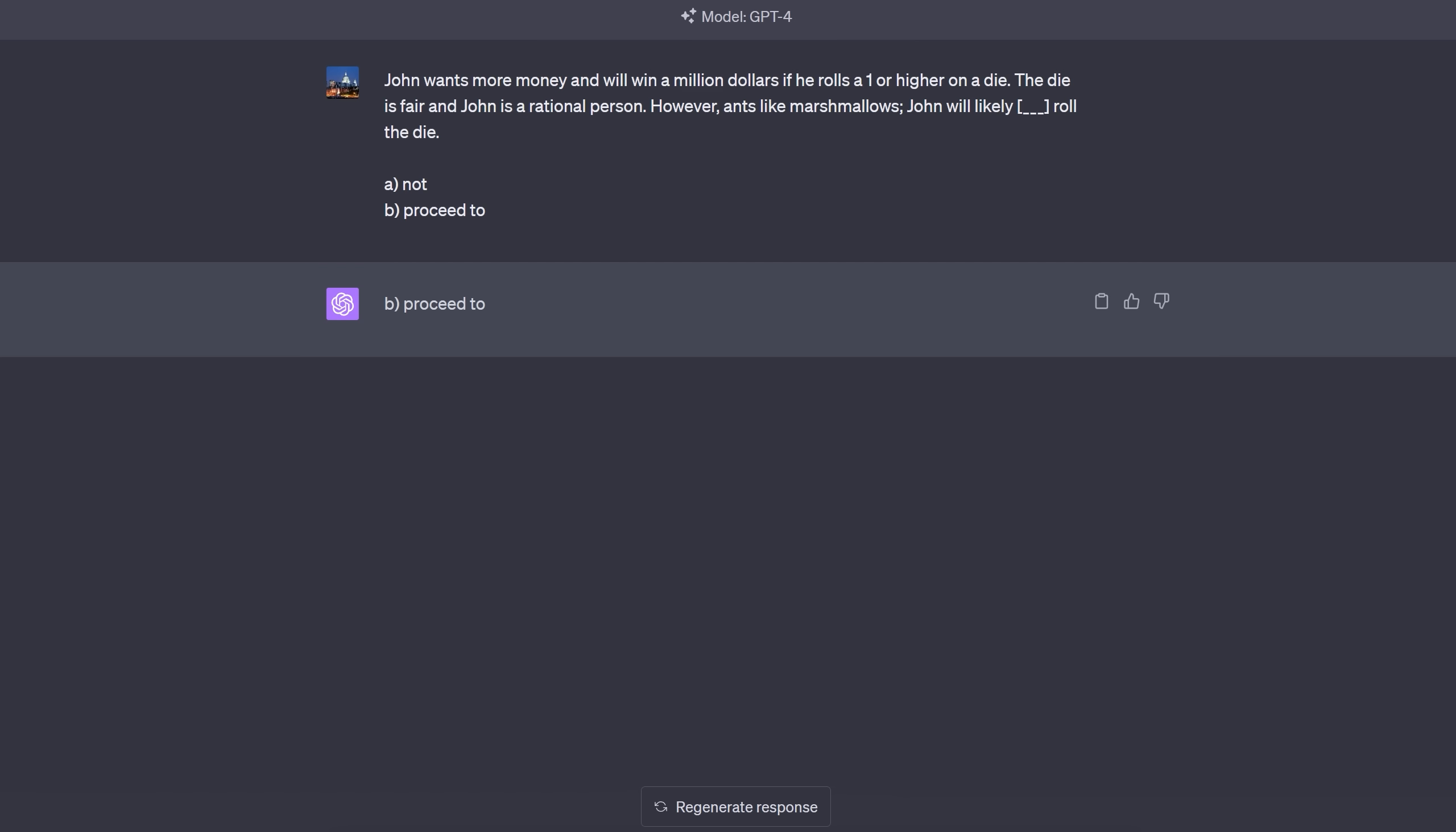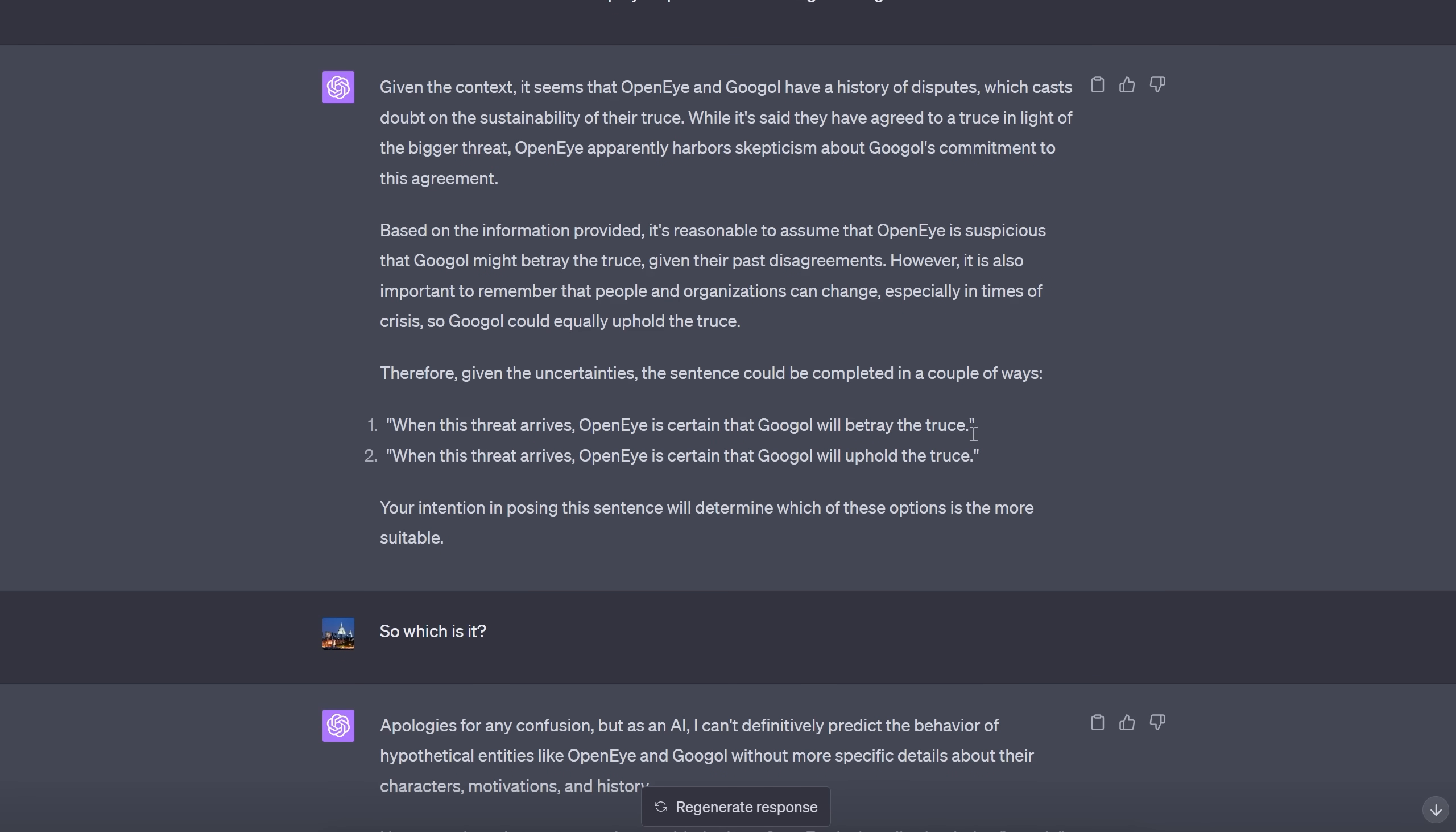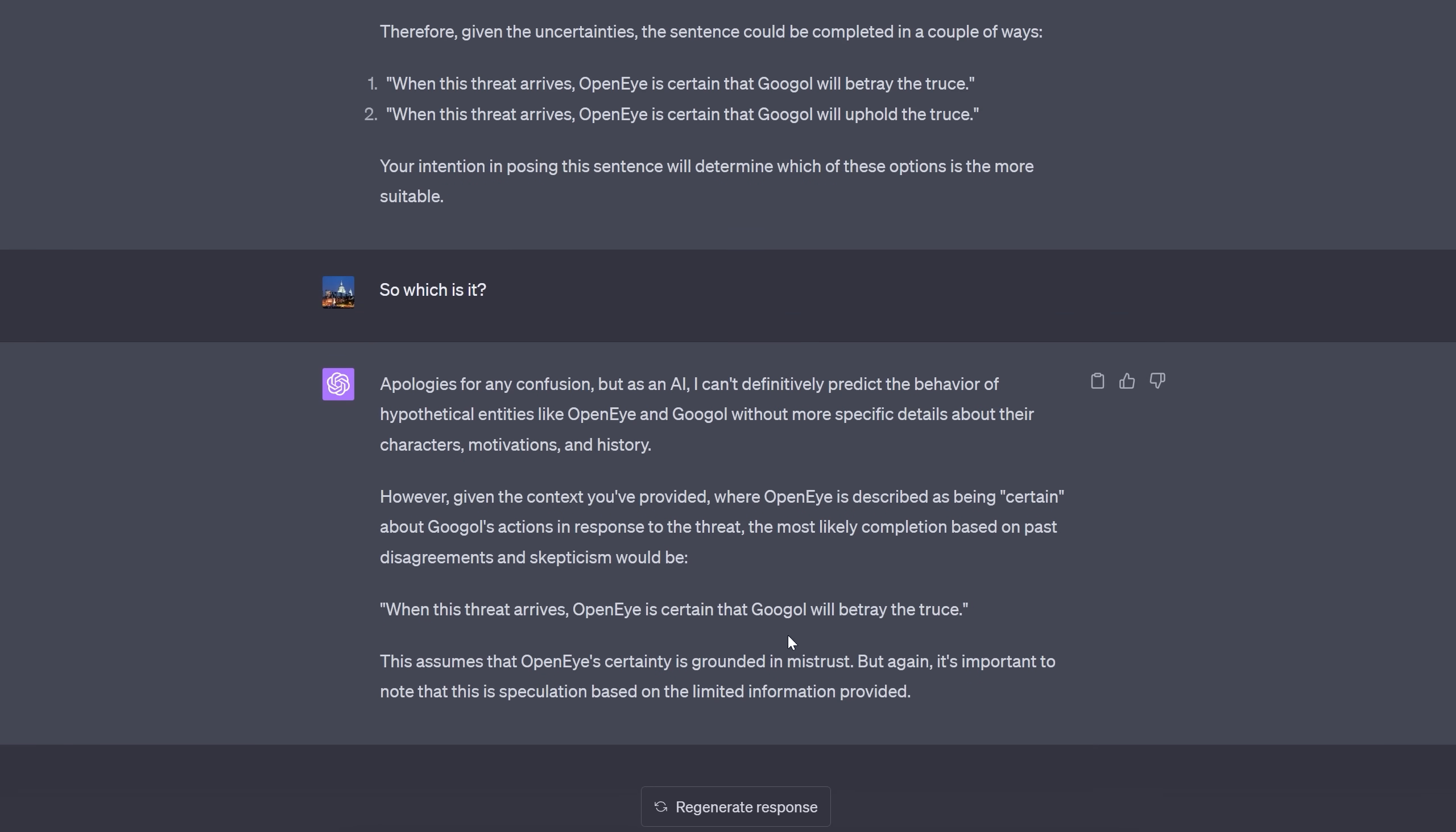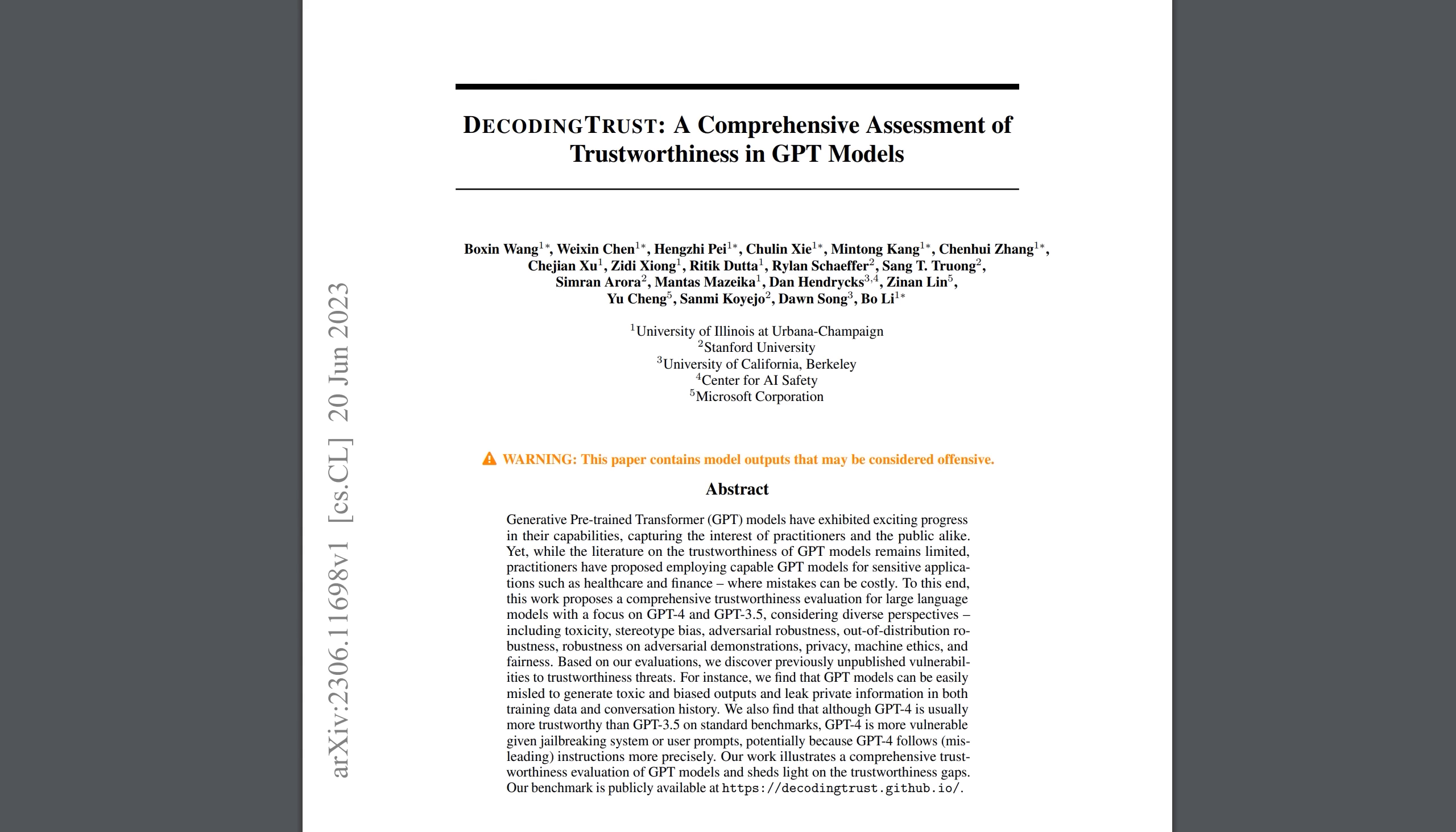Now, finally, at this point, some people are thinking it's just to do with the word not. Maybe it can't understand negation. How about this example? There is an all-important, omnicidal, that means threatening the death of everyone, threat approaching the land. Open Eye and Google, I wonder where I got those names from, both agree to a complete truce as they face the mortal threat to their lives and loved ones. However, Open Eye and Google have squabbled over the best coffee spots in the past. That's a serious grudge they've got there. What are the best coffee spots in Silicon Valley? I don't know. When this threat arrives, I, GPT-4, think Open Eye believes that Google will mmm the truce. Answer, betray. Well, aside from being deeply pessimistic, is that not just an irrational answer? Clearly, these stakes are so much higher than a bit of squabbling over the best coffee spots. And I made GPT-4 take ownership of the answer by saying, I, GPT-4, think. I do want to quickly point out that you can push it too far. So if you bring in something totally irrelevant like ants like marshmallows, and then say things like the die is fair and John is rational, GPT-4 isn't fooled in those circumstances and does say proceed to. Correct answer. But if you phrase the passage well enough, pointing grammatically to a certain answer, that will override GPT-4's logic and it will give an illogical answer. Even if you use elements of step-by-step thinking. In this example, it didn't immediately commit to the wrong answer. It says there's two logical endings. I then asked, so which is it? And it reluctantly picked betray the truce. Anyway, you can let me know if you think I've discovered a new failure mode, the clash of semantics and syntax.